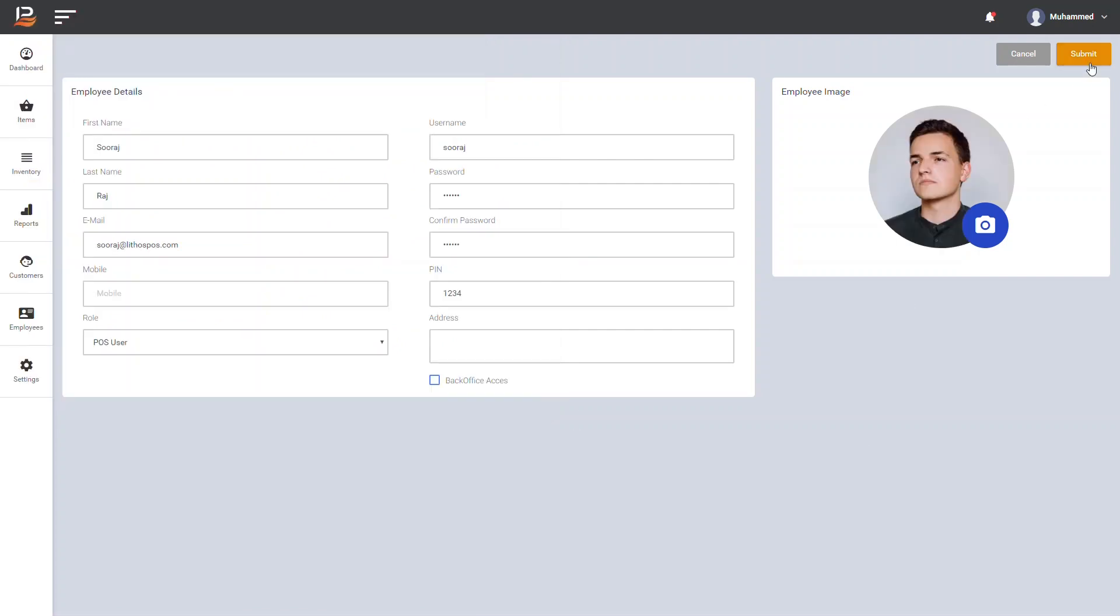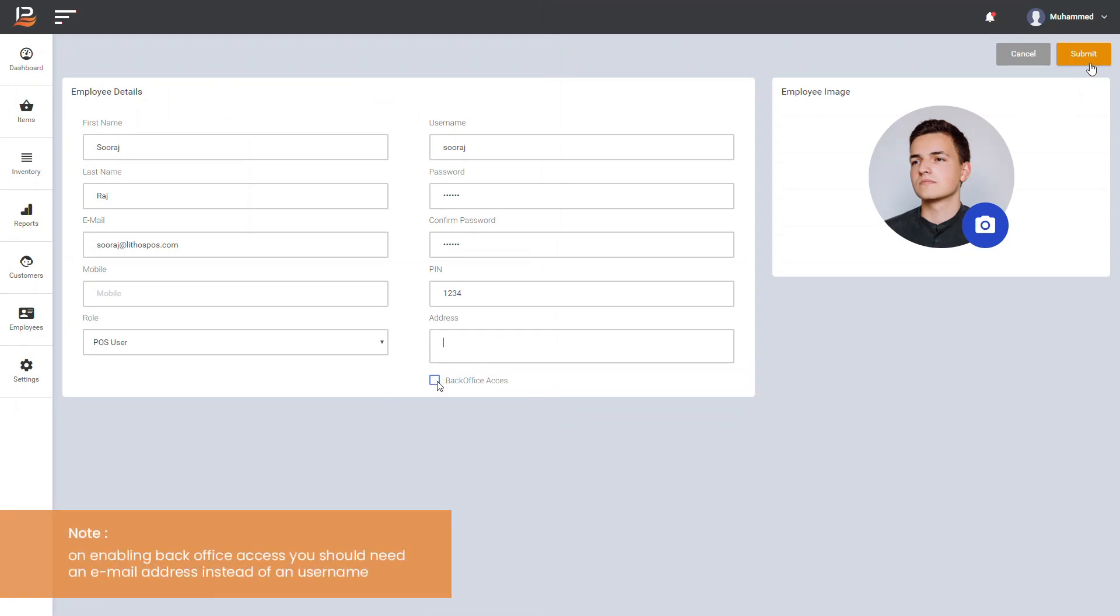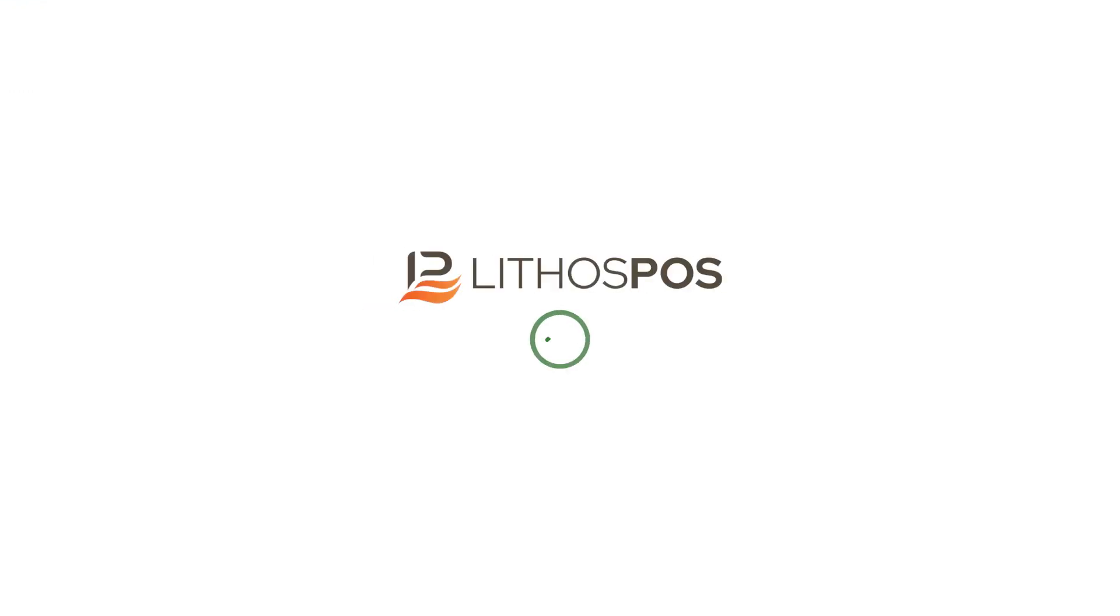Fill other details and upload a photo of the employee. Choose the stores in which the employee can have access to. If you wish to give a back office permission to the employee, you should tick the back office access tick box. Your primary setup of Lithos POS back office is done.